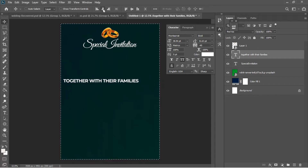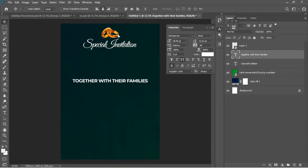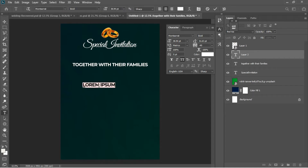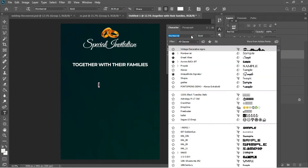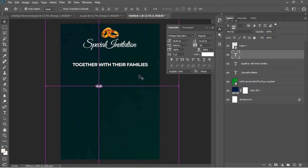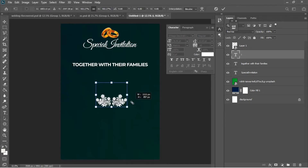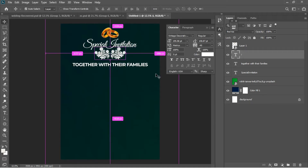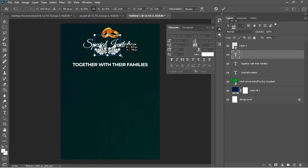I'll accept the text in Photoshop. Ctrl+A and center it, then Ctrl+D to deselect and drag it into position. I'll hit T again to activate the text tool, Ctrl+A to select everything, then choose a font called Vintage Decorative, changing the text to lowercase. I'll open the character panel and drag this text element underneath the Special Invitation.